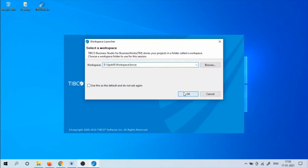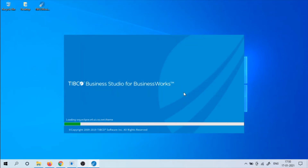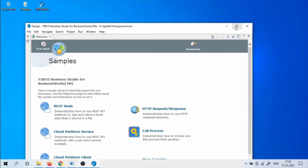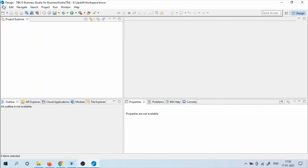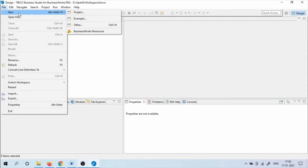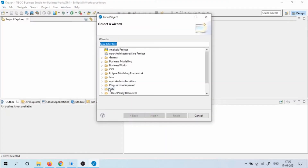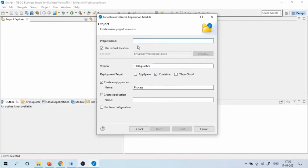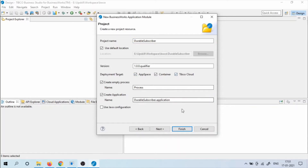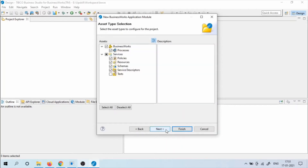Give the workspace a name and click OK. Now click on File, New Project. Click on BusinessWorks Application Module and click Next. Give the project name as Durable Subscriber. Select the deployment target: AppSpace and TIBCO Cloud. Click Next, then click Finish.